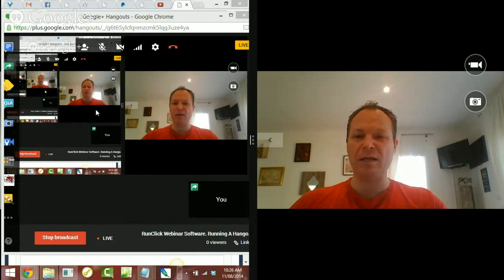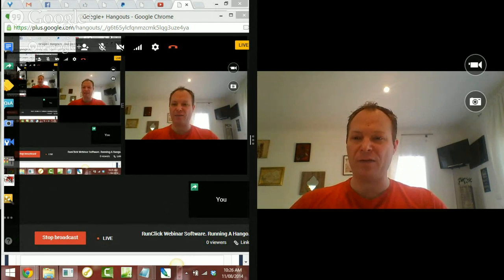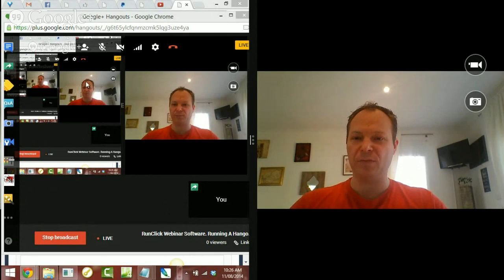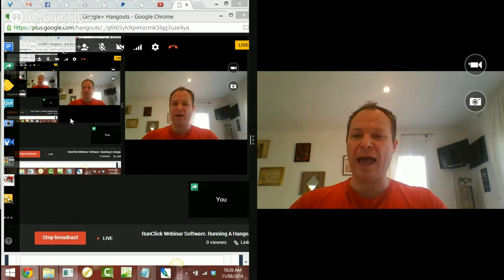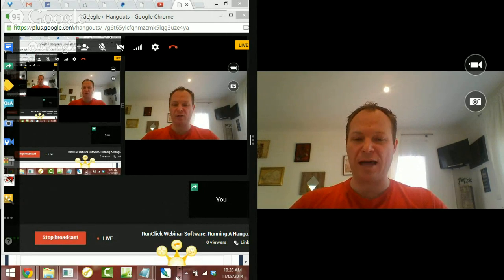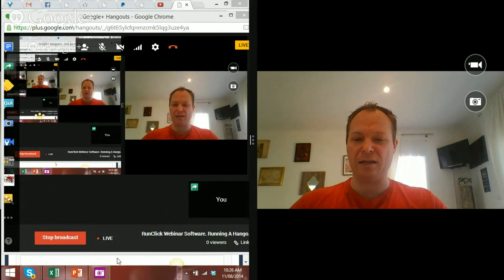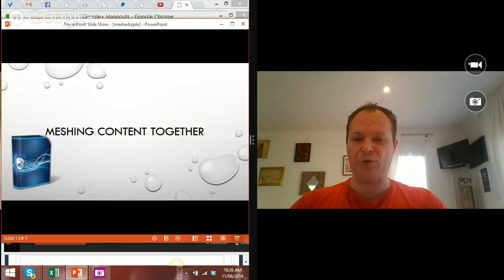Now, in the Hangout itself, I've done a screen share. So, that's what you're seeing here. It's in this window that I'll start the PowerPoint presentation.